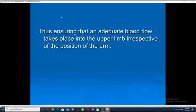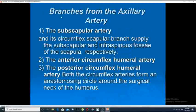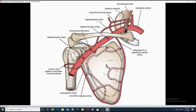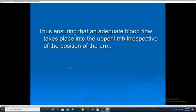Each anastomosis has two important limbs: one is called the proximal limb and the other is called the distal limb. The function of the arterial anastomosis is to ensure adequate blood flow to the upper limb irrespective of the position of the arm.